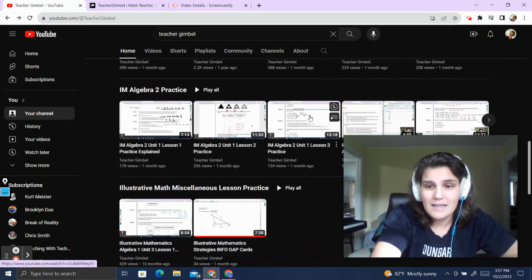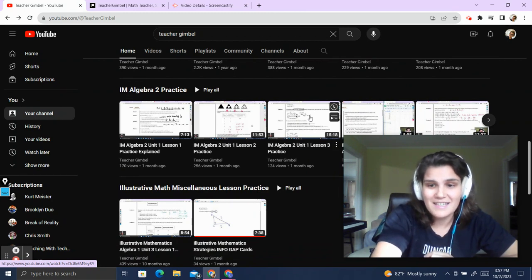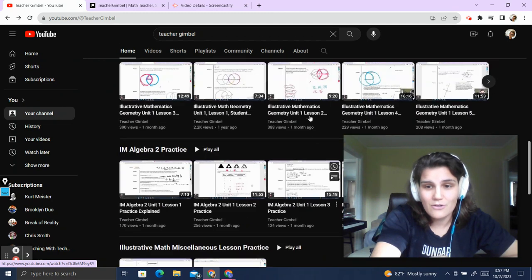If you want any other types of videos, I can do any content: Algebra, Algebra 2, Pre-Calculus, AP Calculus, AP Statistics, SAT, whatever you need. I can create those videos.